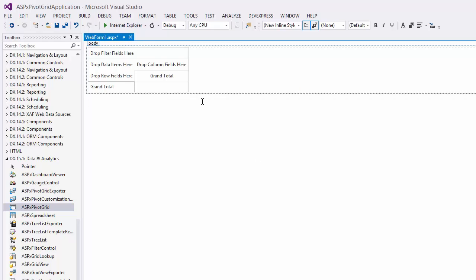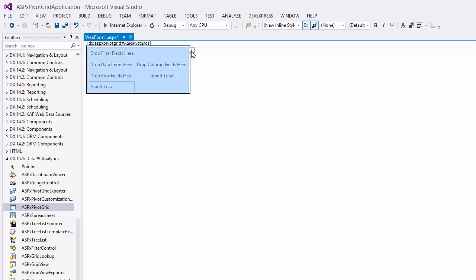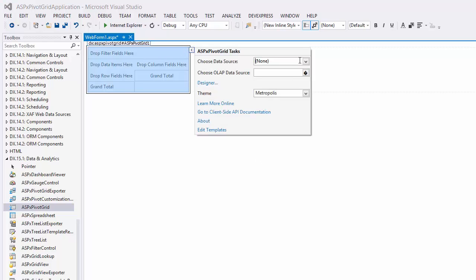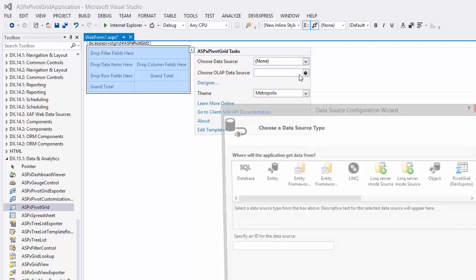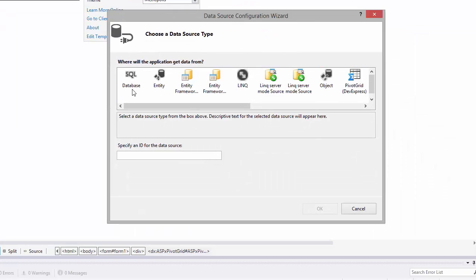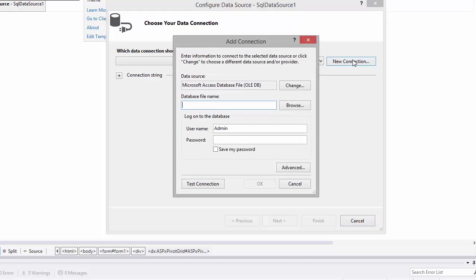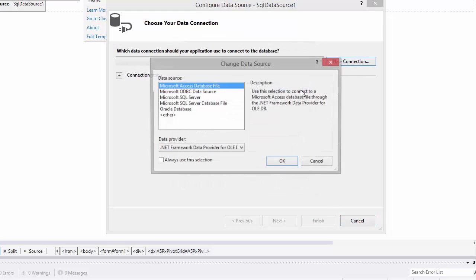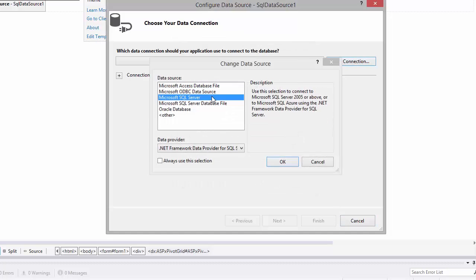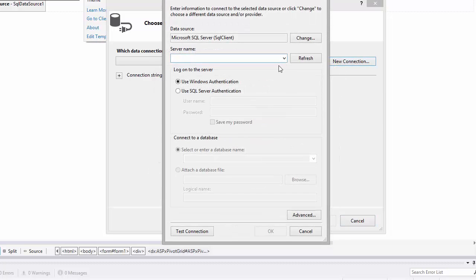I click the smart tag, invoke the Choose Data Source dropdown and select New Data Source in the wizard. I'll select Database as a data source type. Then create a new connection and change the data source type to Microsoft SQL Server. I use my local SQL Server and select the Northwind database.